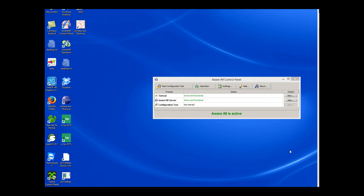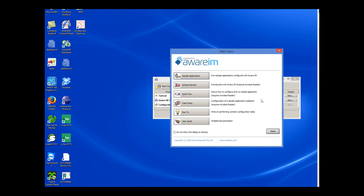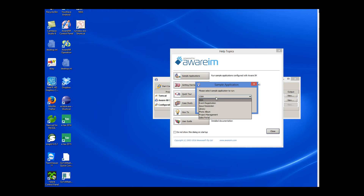Probably the best way to get familiar with Aver.i.am is to look at a sample application. The sample applications supplied with Aver.i.am are a great resource for learning how things are done. The easiest way to use a sample application is to click the Help button on the control panel, then Sample Applications, and then select the application you want to deploy.